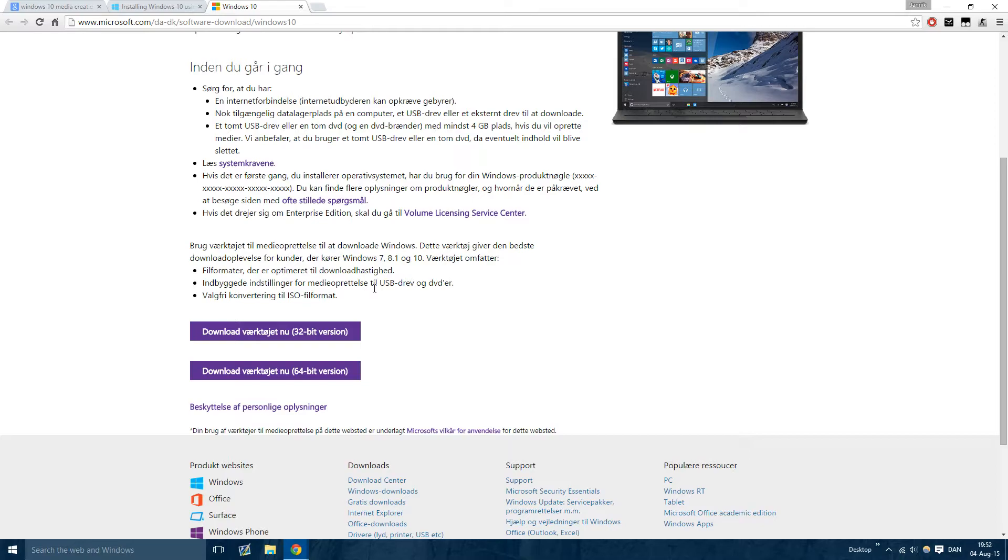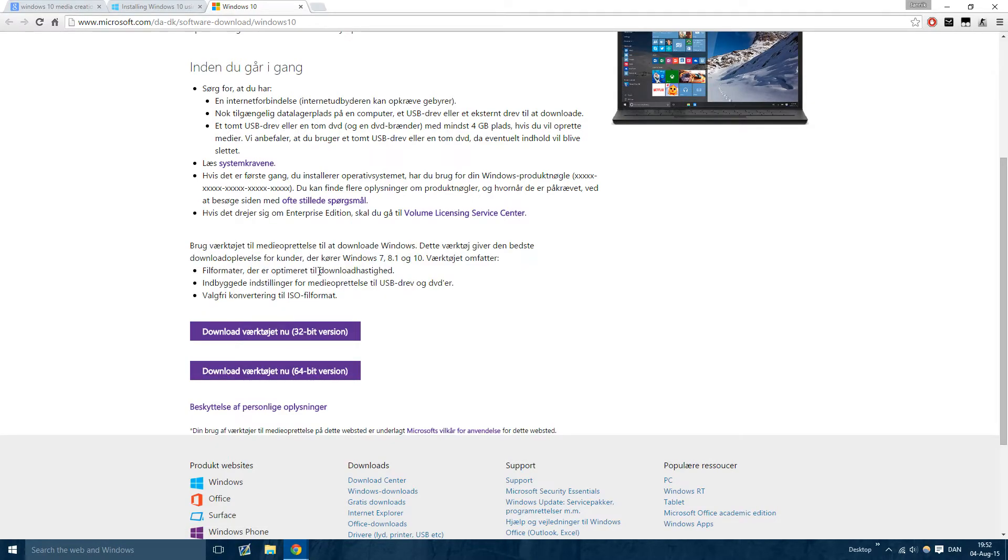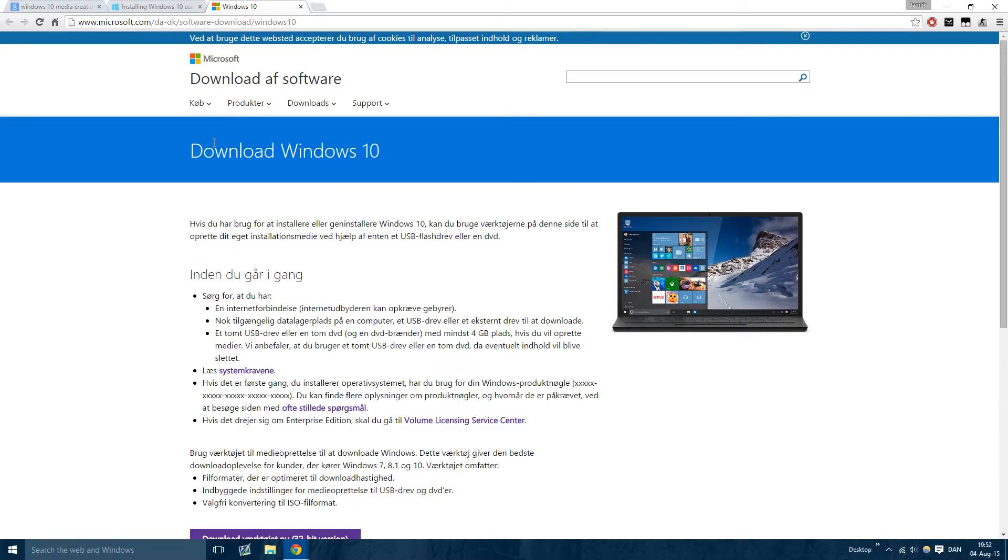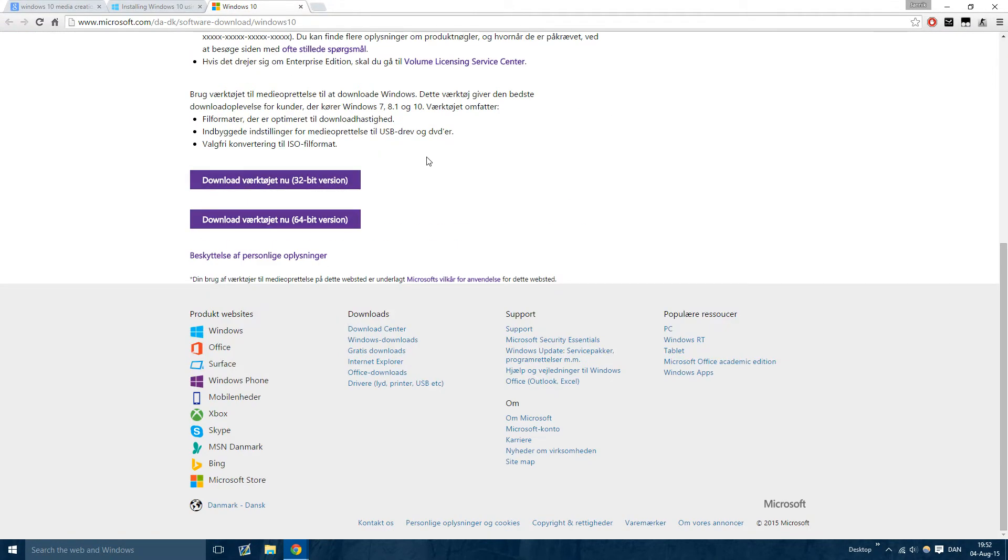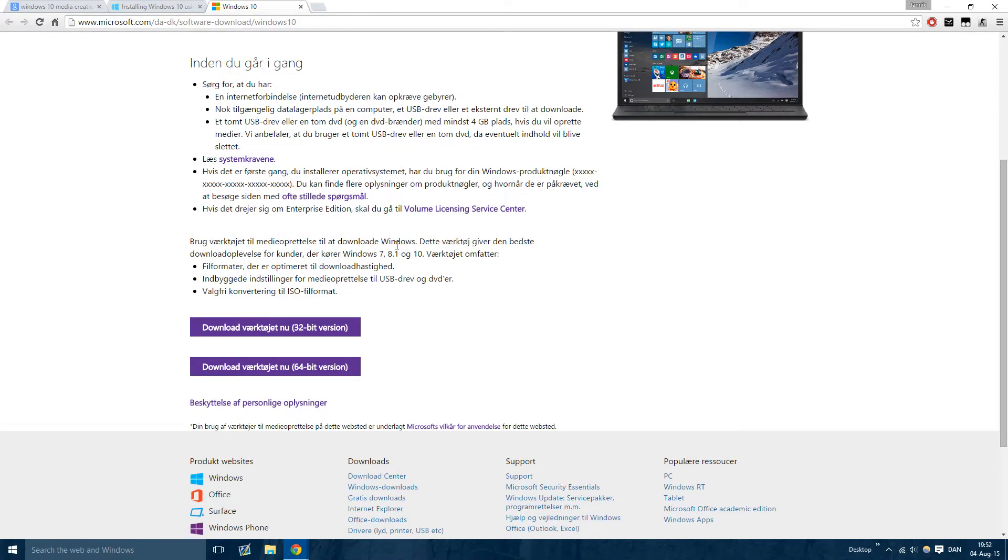The instant you open the file that it will give you, it's directly from Microsoft, so you can trust this website because it is Microsoft.com. But the instant that you open the executable file that you will get, it will just say, do you want to download Windows 10 now and all that stuff.